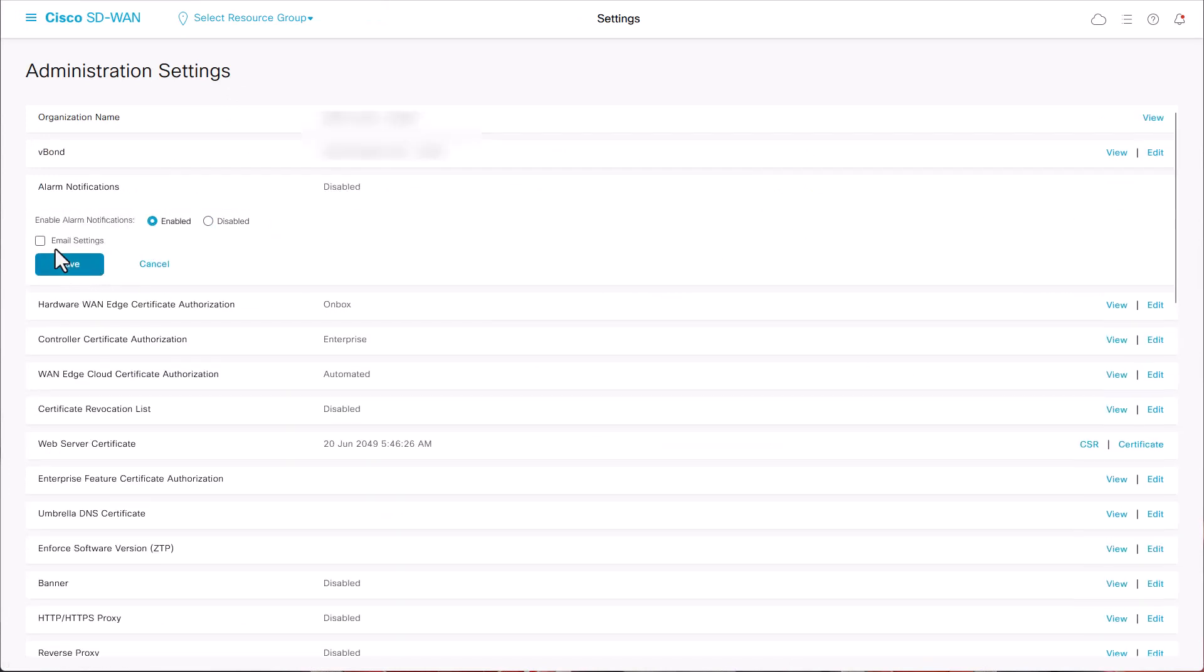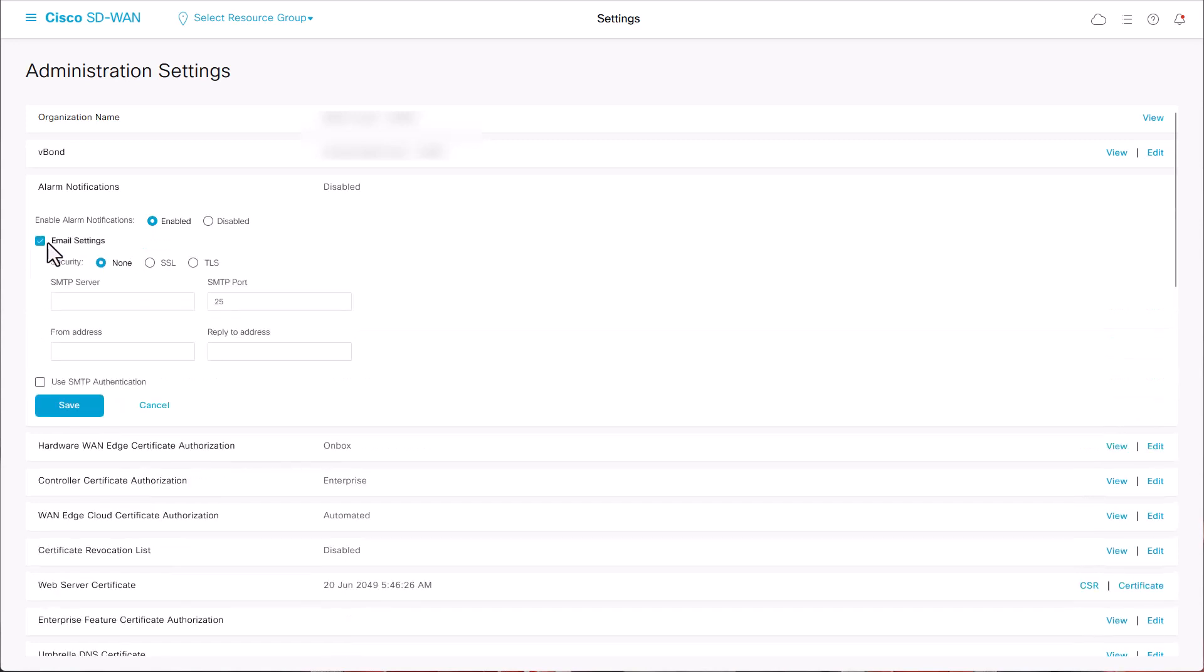In email settings, the security field has three options: None, SSL, and TLS.